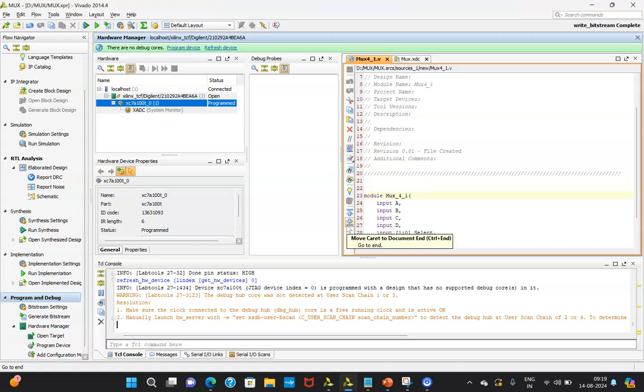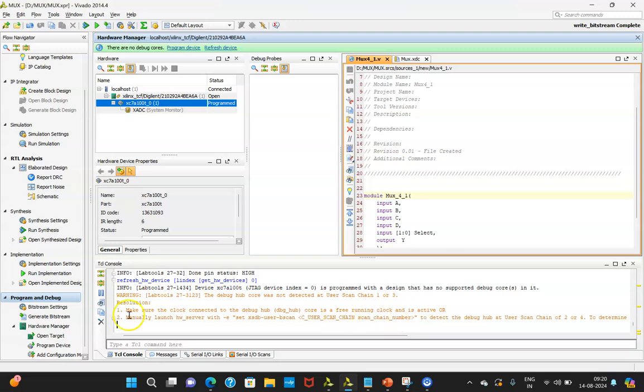In the next video I will show how, inside the hardware, input A or B gets selected by applying certain select lines. Hopefully you understood the flow of creating an XDC file, generating a bit file, and connecting the hardware. In the next video I will show how I connected the hardware and how the output is obtained. Thank you for your patience in listening, and happy learning.